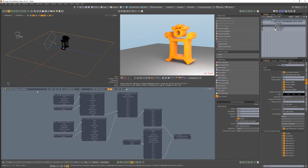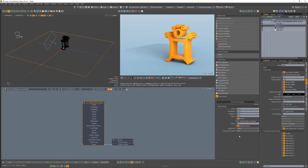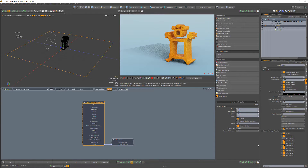Enabling the shadow catcher attribute for the ground plane material almost gives me the results I'm after, but I'd like to exclude the shadows cast by the area light. Unfortunately, the shadow catcher option currently doesn't respect light linking, as seen here.